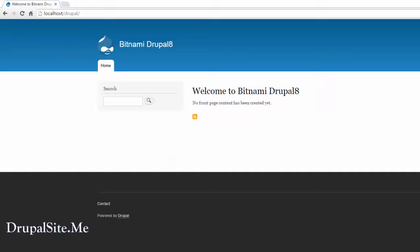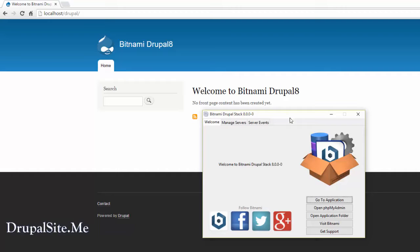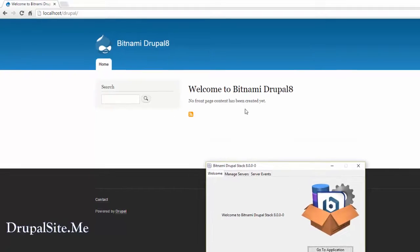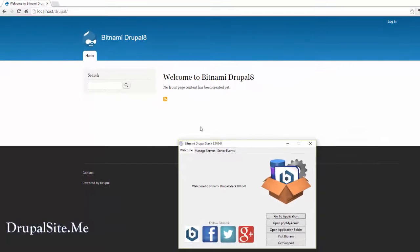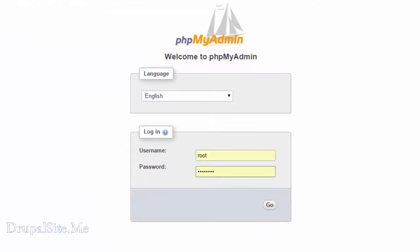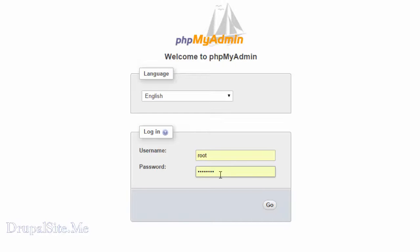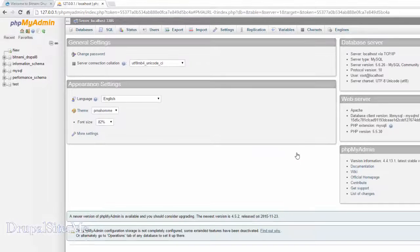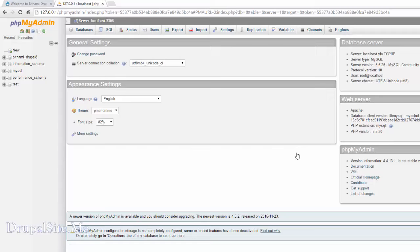That's the Drupal site. All the Drupal site information is kept in the database. To access the database you open phpMyAdmin. For the initial access, the username is root. And my password is, I just put password for the test purpose.